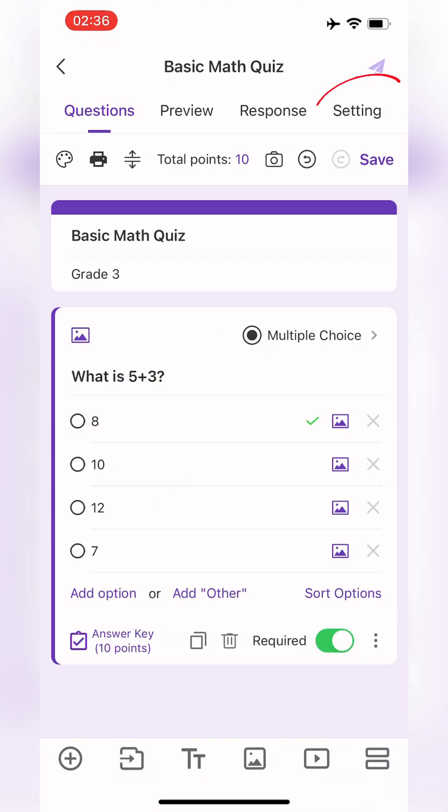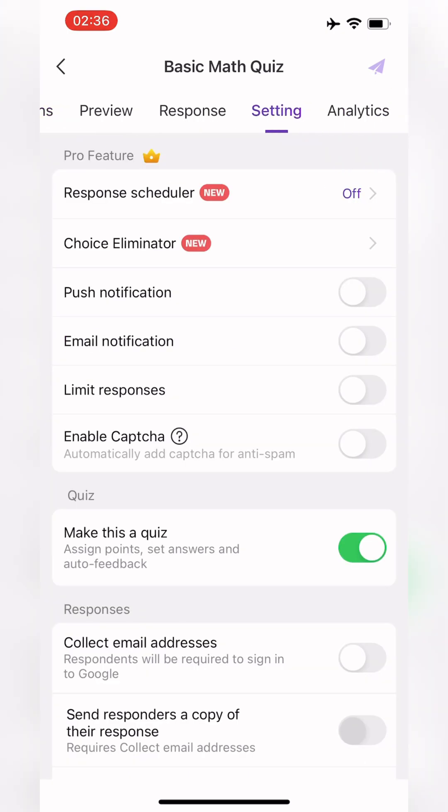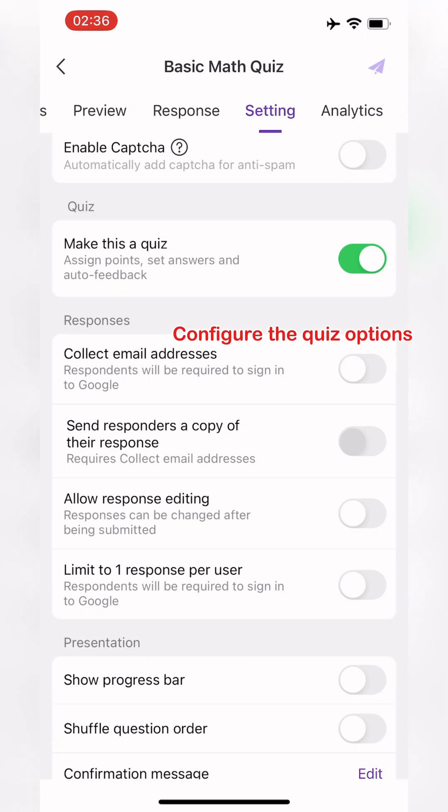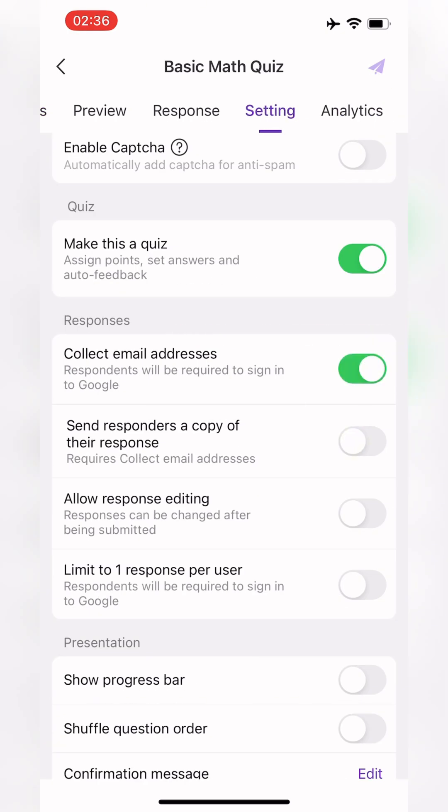Next, click Settings to configure the quiz options, such as limiting responses to one attempt.